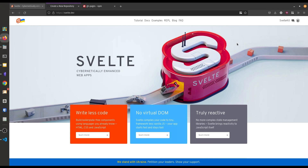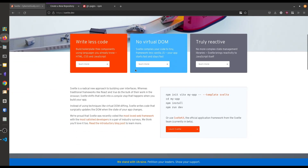Hi viewers, I am Rishikesh and in this video we are going to talk about how we can deploy our Vite app in GitHub Pages. So for that, at first we have to make a Vite project.